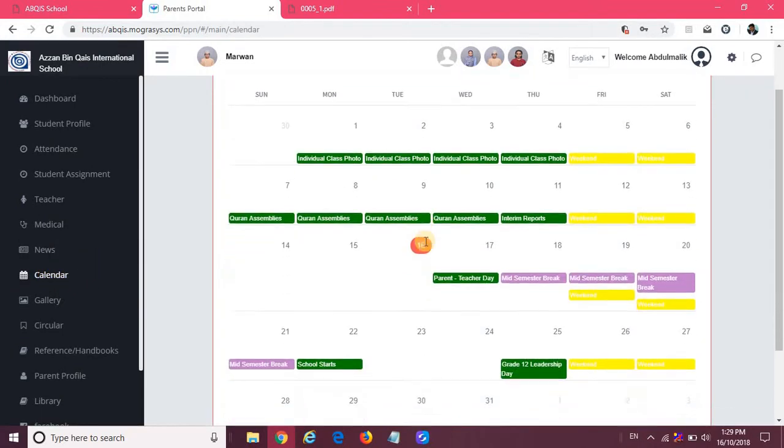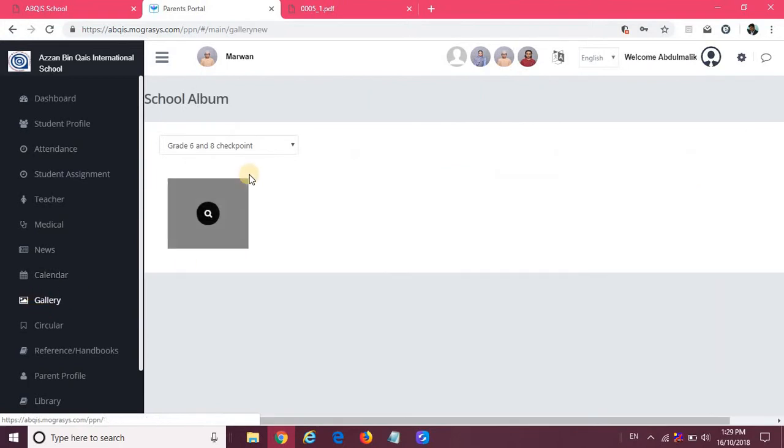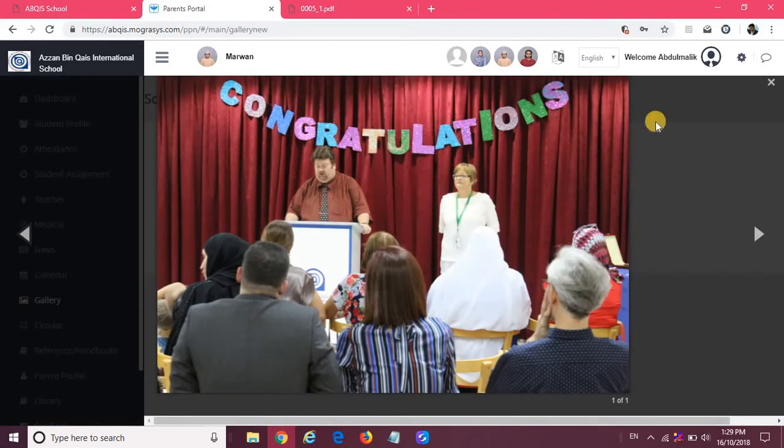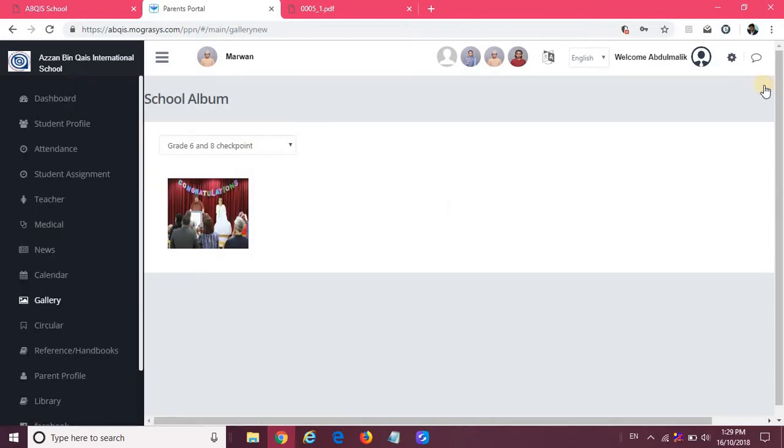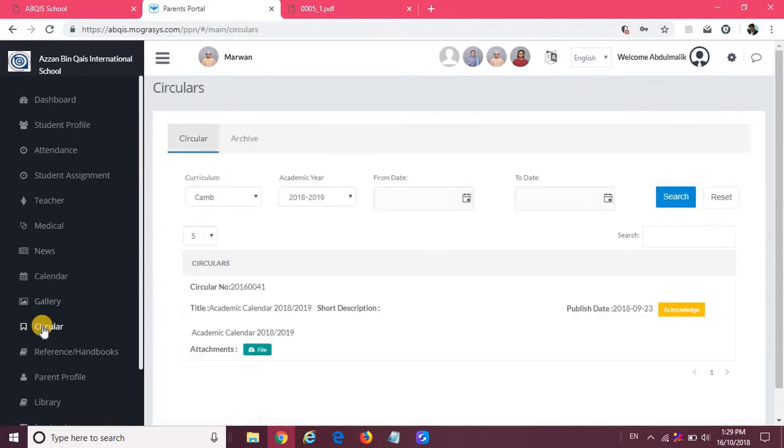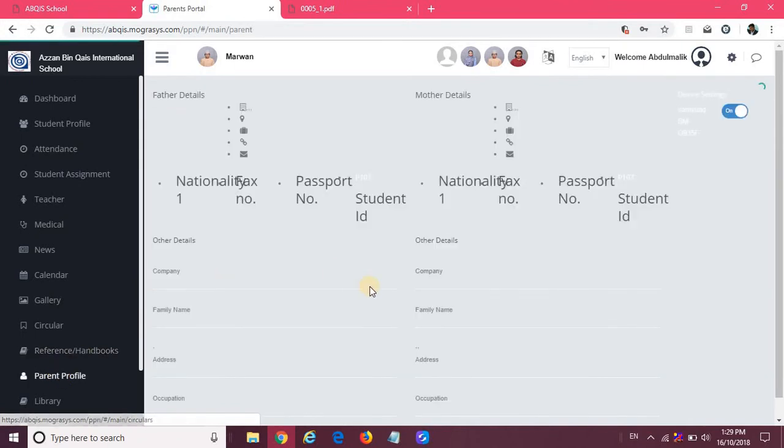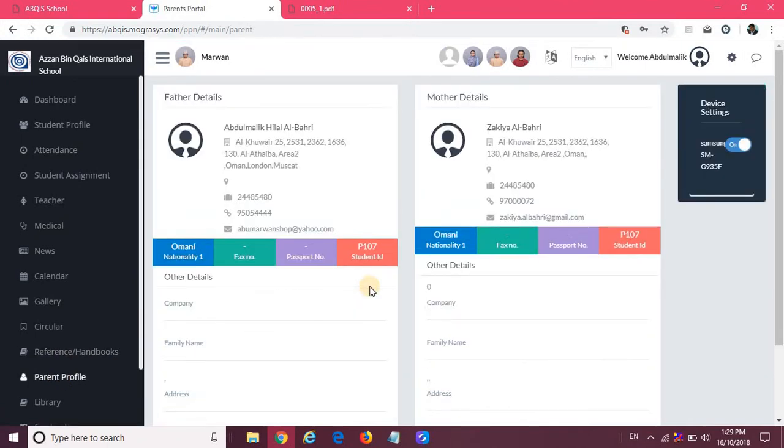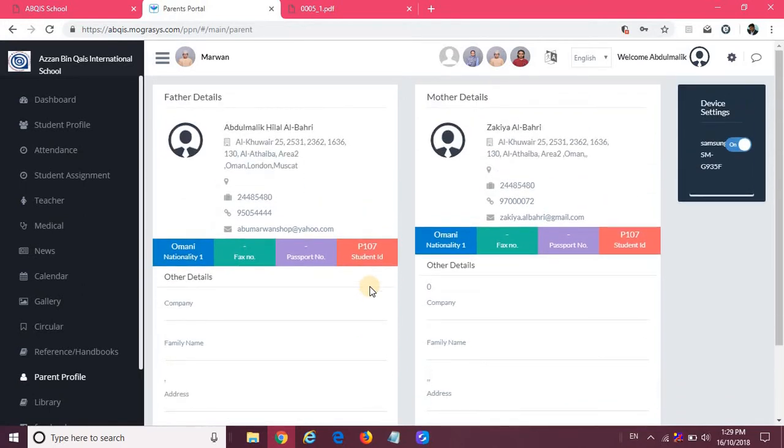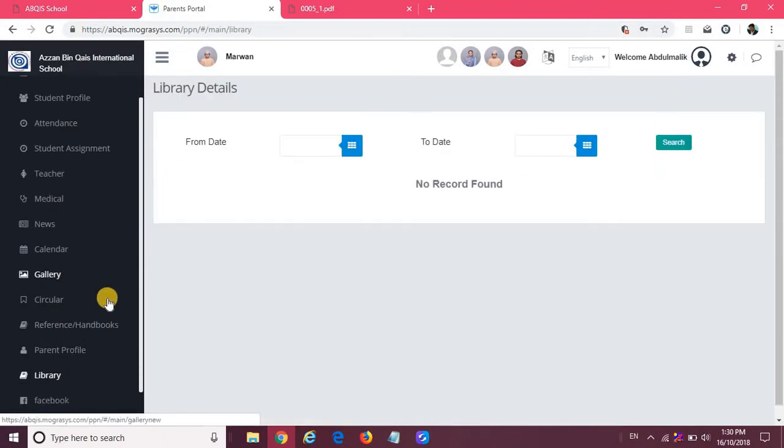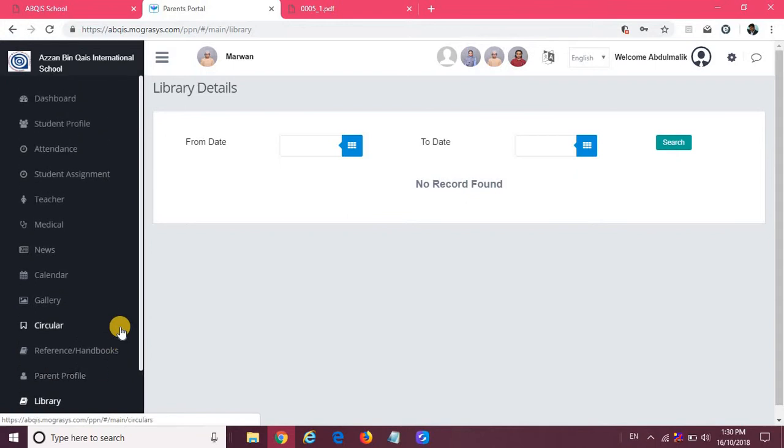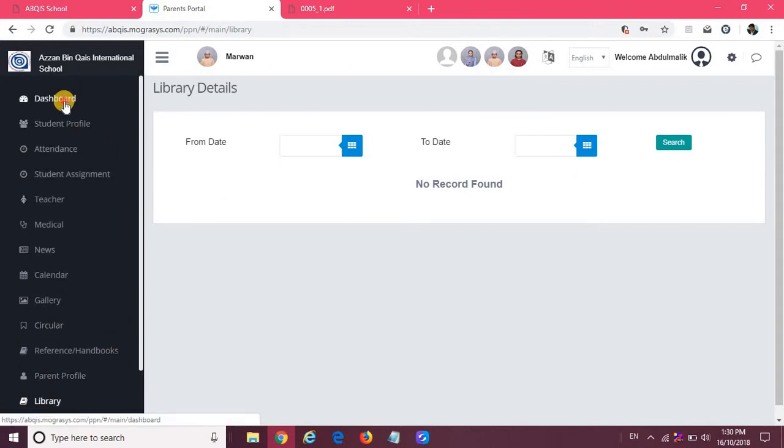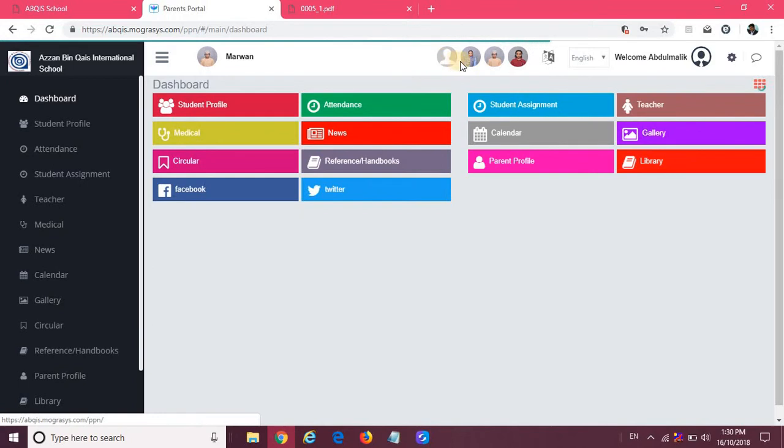The photo gallery shows what activities are happening and the photos. Parents can click on the photos and it will expand and you'll be able to see as a slideshow. Then we have circulars, reference and handbooks, parent profile where the parent will be able to update information in case of any change like mobile number, and library transactions if the student is issued books. There are also school Facebook and Twitter accounts. Every parent should have only one ID and should be able to access all student details from the same ID.